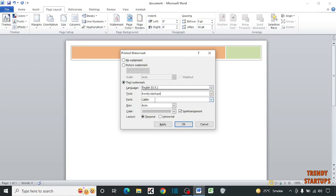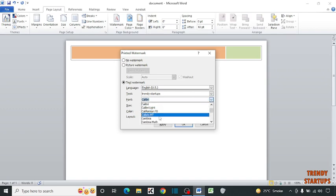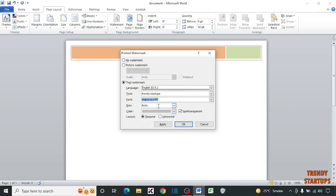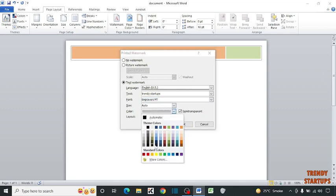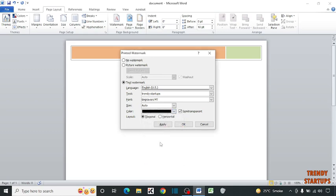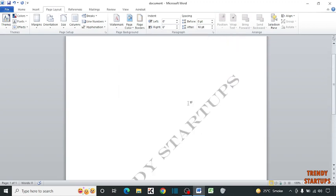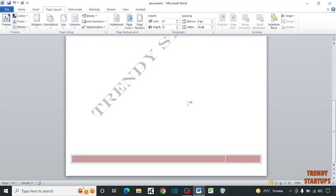And set the font size which you want — I am going to select this. And from here you can select the color of watermark you want, for example black. So simply click on Apply. So you can see our watermark is added on our document.